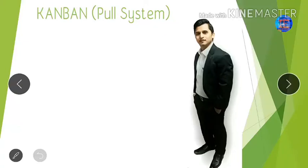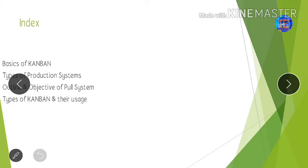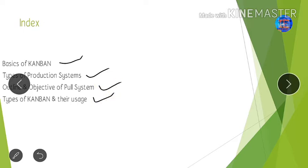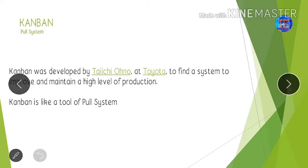Hi everyone, I am Raman Pahuja. Thanks for opening this video. Keep watching till the end because in this video I'm going to explain Kanban and the pull system. We'll learn about the basics of Kanban, types of production systems, the objective of the pull system, and types of Kanban and their usage.